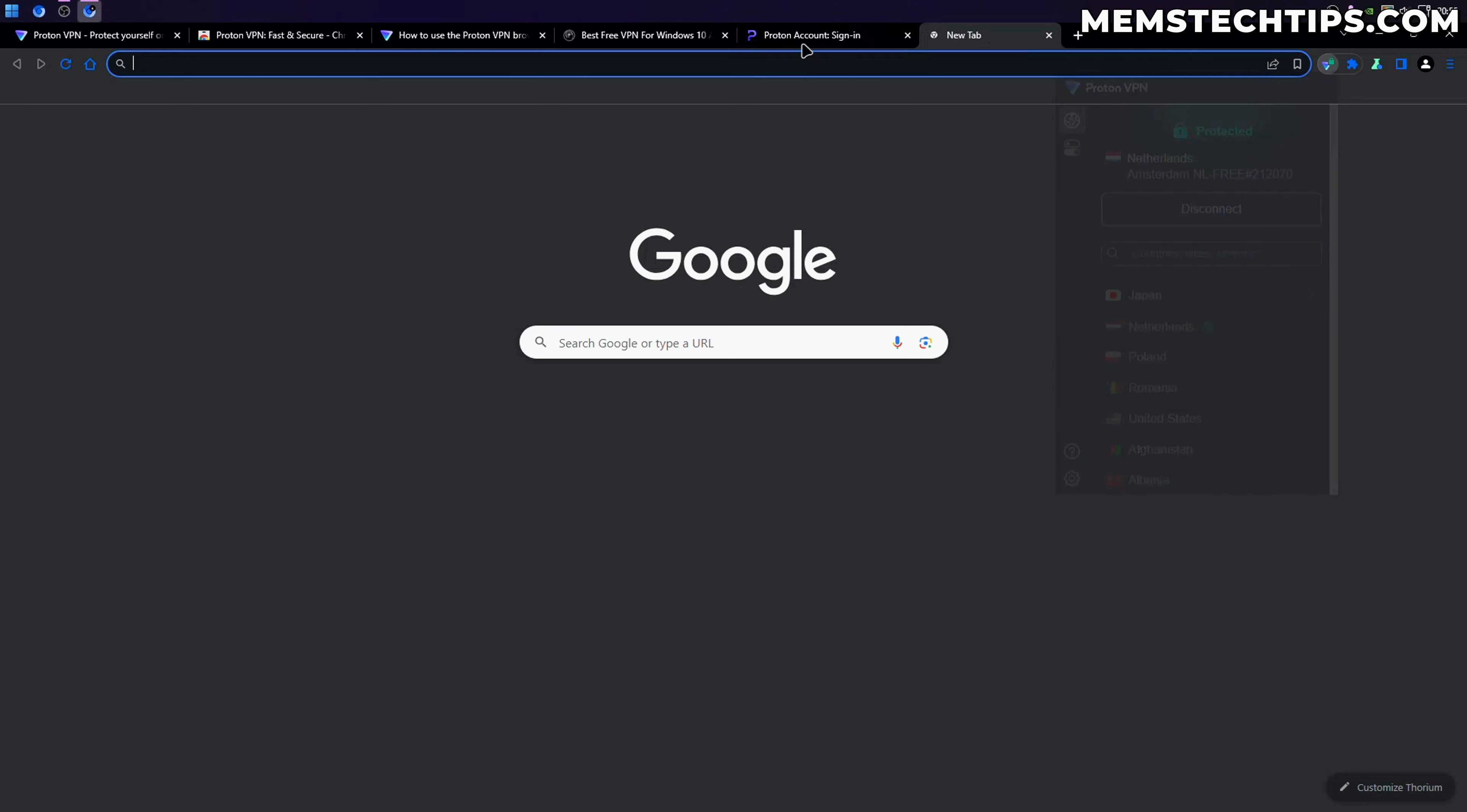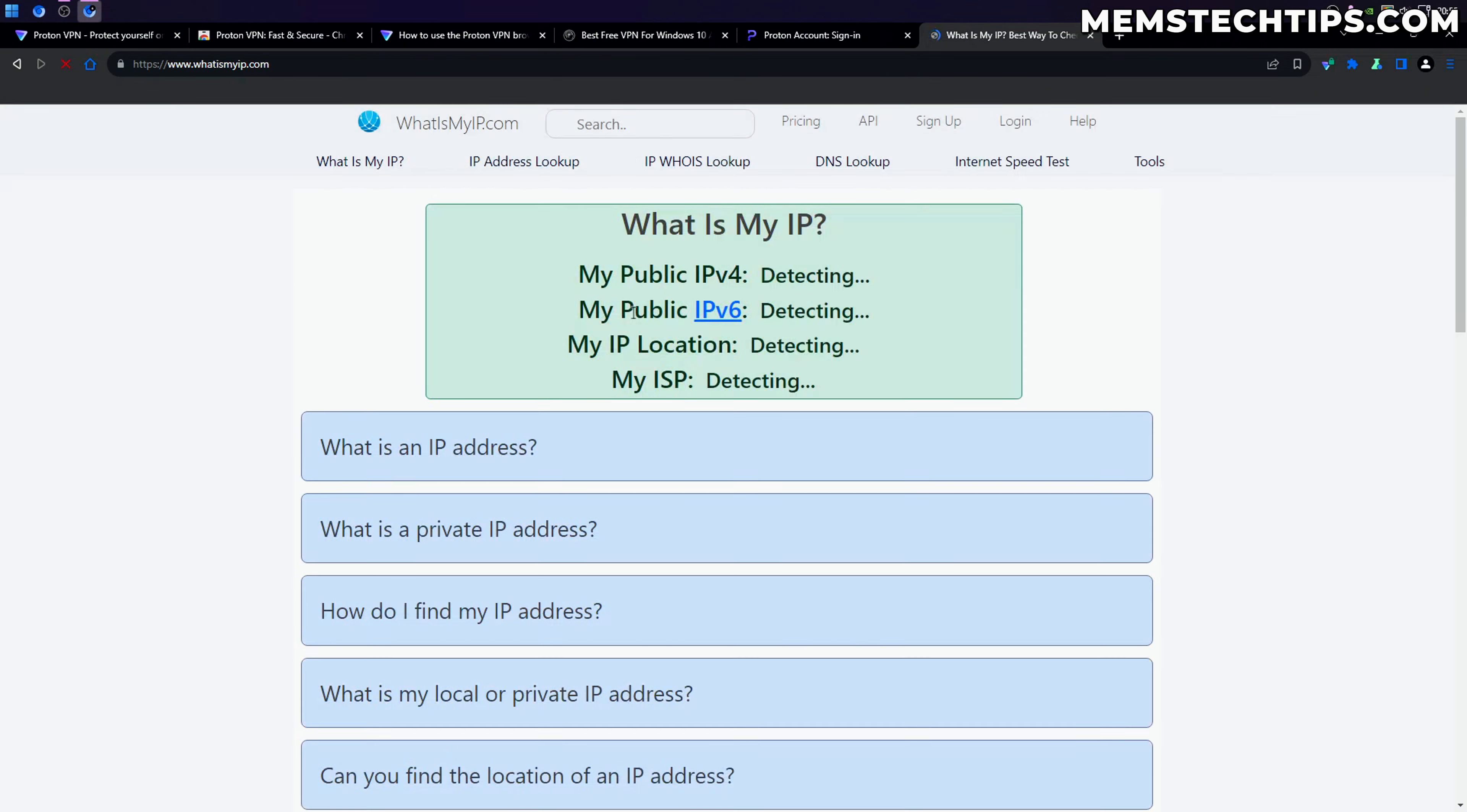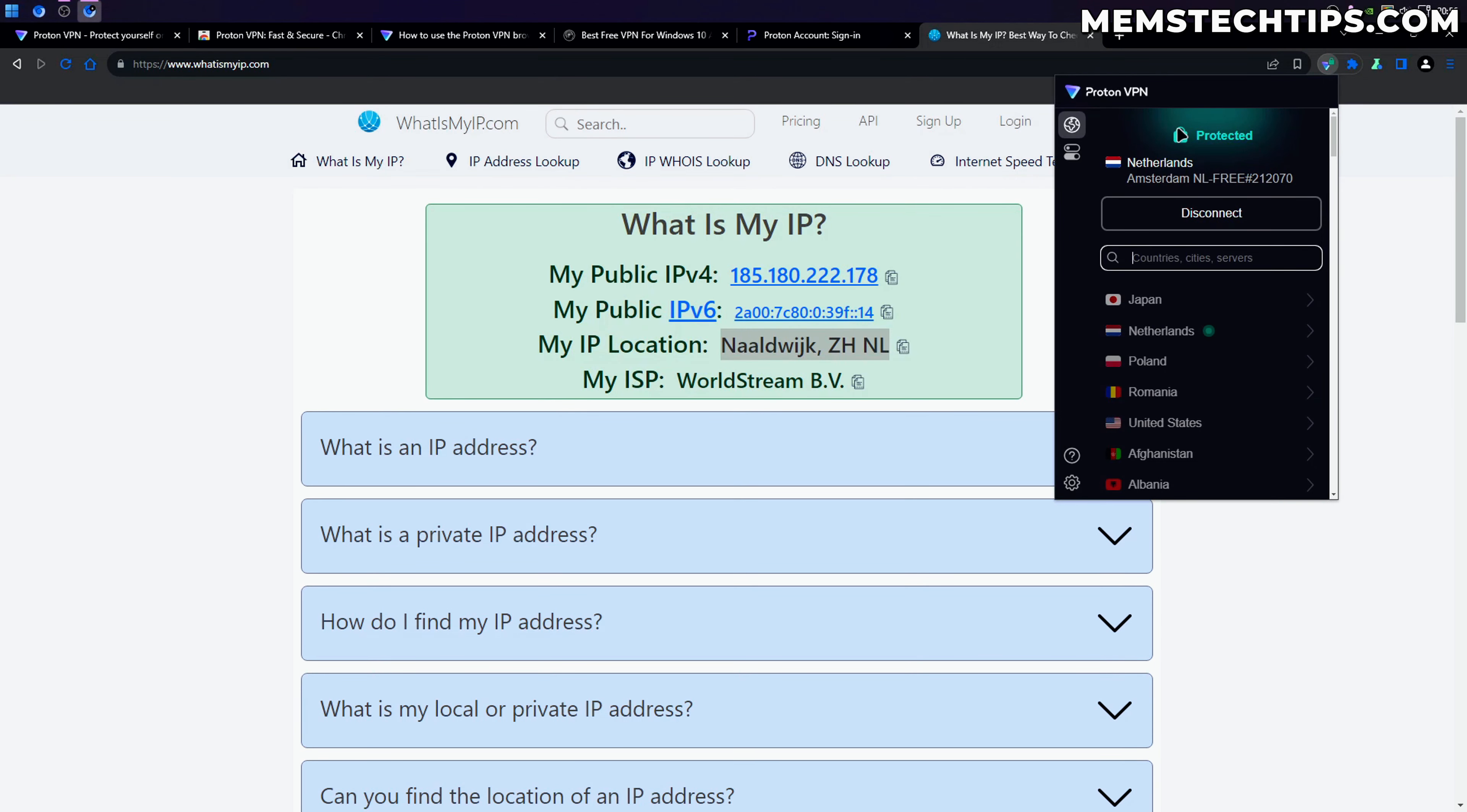We can also do a search on Google for what's my IP and I can already see that Google thinks I'm browsing from the Netherlands. If we go to whatsmyIP.com we can see the IP location is detected as Netherlands, meaning the VPN is working properly.